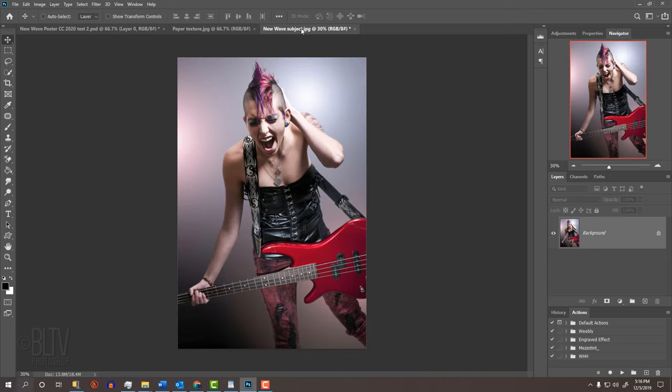Open a photo of someone that you'd like to use for this project. I downloaded this one from Shutterstock. The first step is to make a selection around your subject so we can separate it from its background.